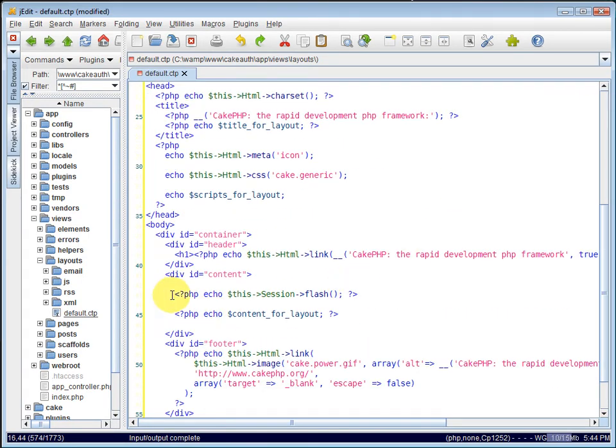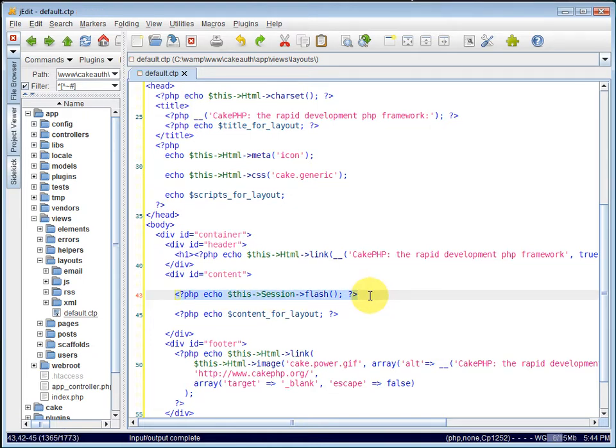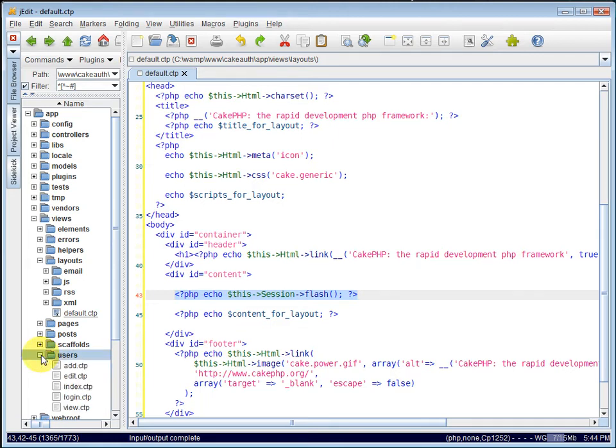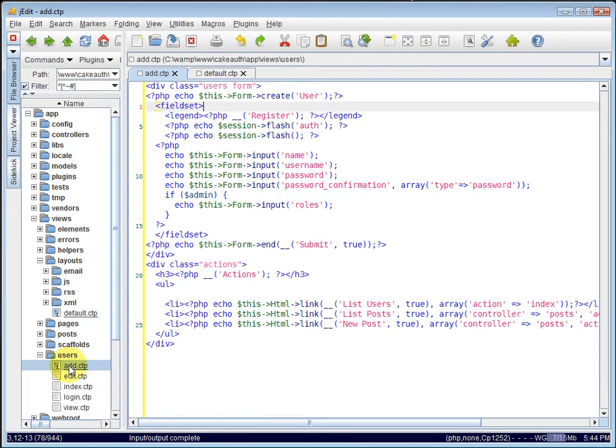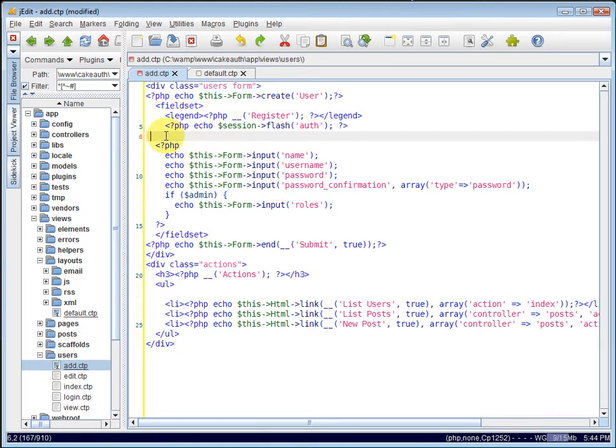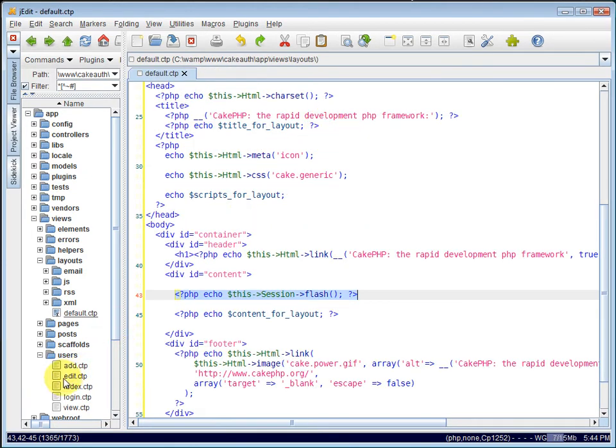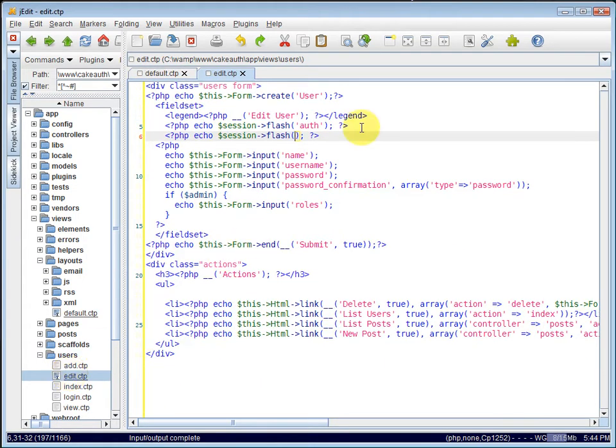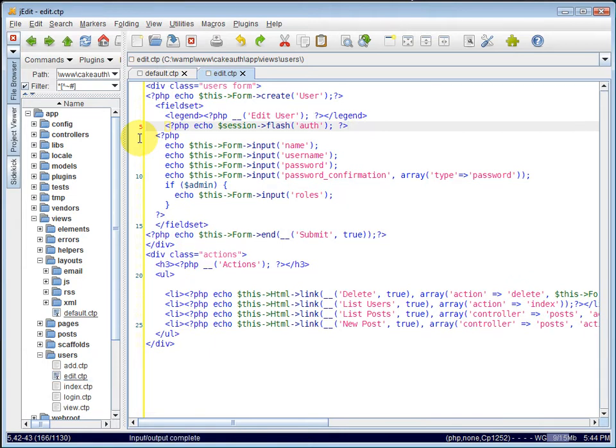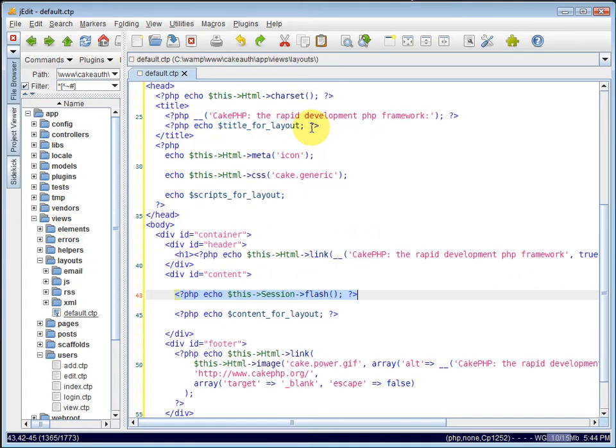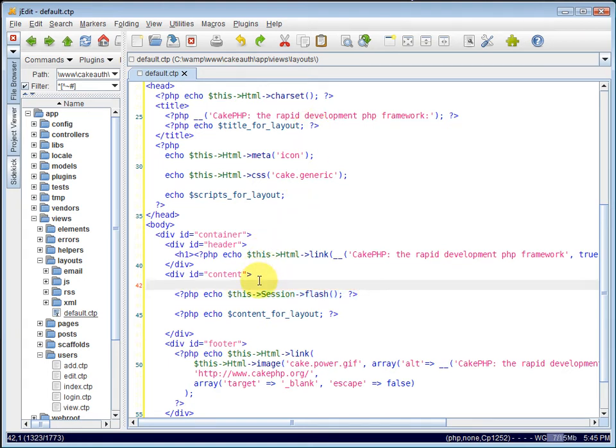If you notice, the layout is already echoing out our session flash messages. So we have some duplicated code inside of our users views. So under Views, under Users, let's edit our Add page. If you remember, we added this call to the session flash method here. So I'm just going to delete it. Make sure that you keep the call to the auth error messages because you still want to display auth error messages. So we can close the Add view. And we'll want to edit the user's Edit view as well because we did the same thing. So just delete out that call to the flash message. Save it. And make sure to leave the auth error messages there. And close that out.